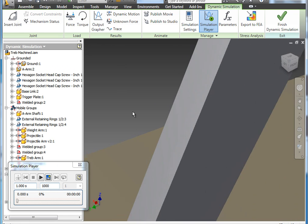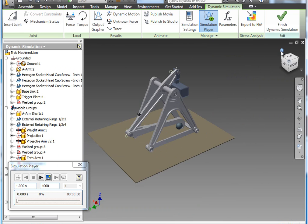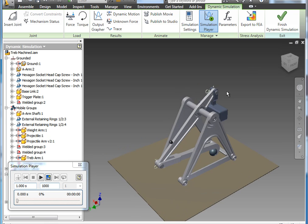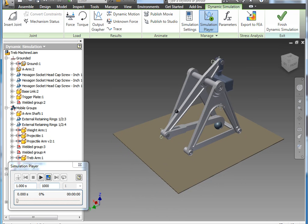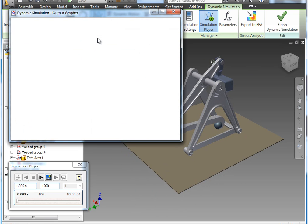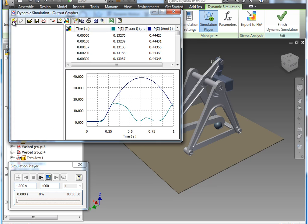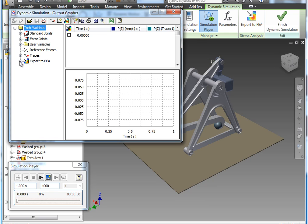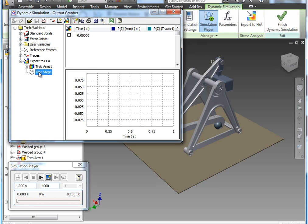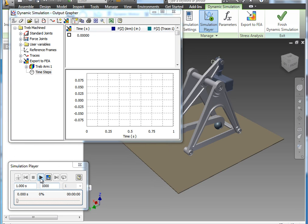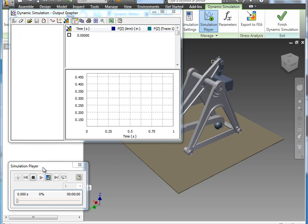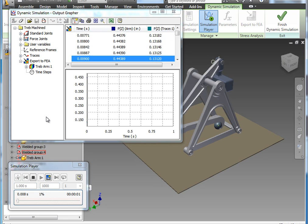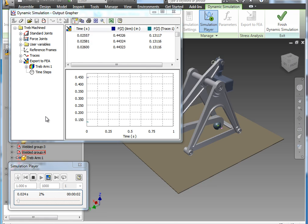So in the output grapher, we'll bring that back up and do an update here. In the output grapher, if we expand that, the bottom option was export to FEA. And if I expand that now, we have the TREB arm listed. So that's the one piece that we selected. The next item here is the time steps. So what that does, I'm going to actually run that simulation once so it can collect all the data while I'm talking about this.